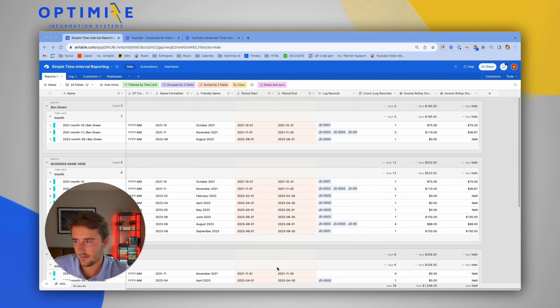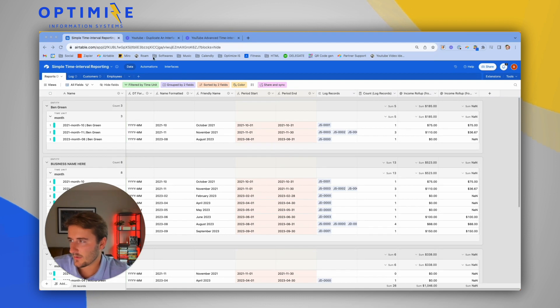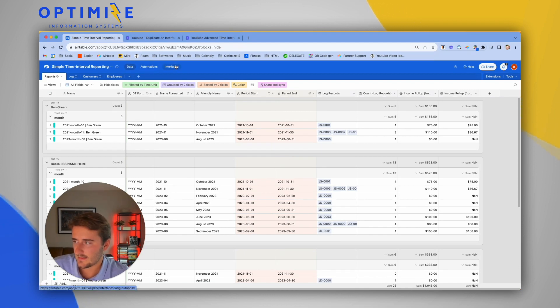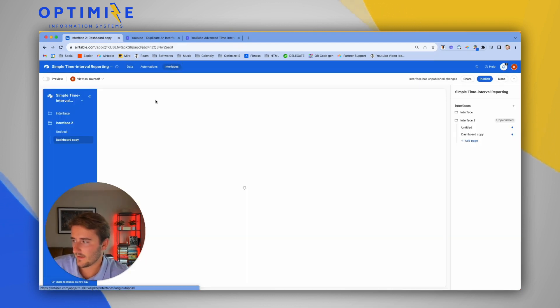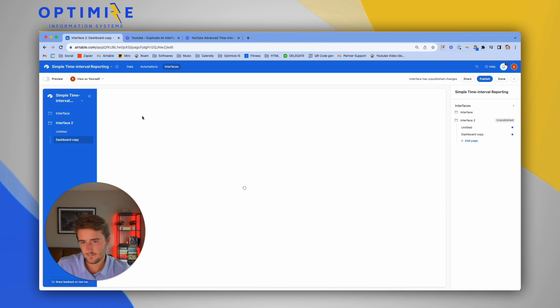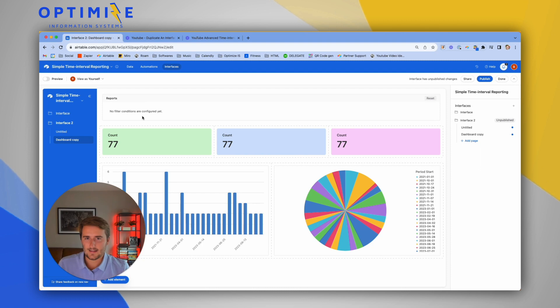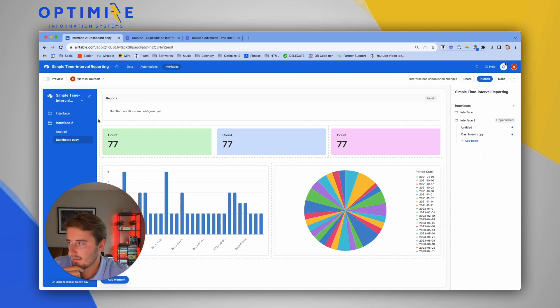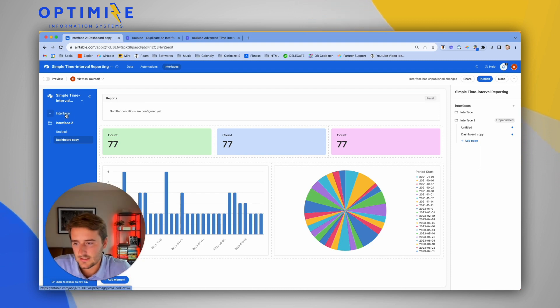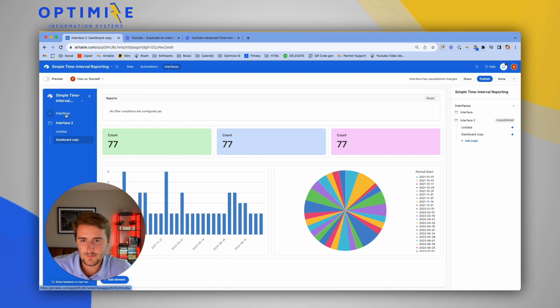We're going to jump right in. I'm going to show you what I'm talking about with role-based interfaces. How this works is every table has data, automations, and interfaces. In interfaces I already have two very basic ones created. There's not much in either of these, but I'm just going to walk through at a high level how I think about building these.